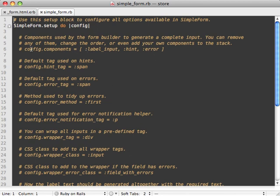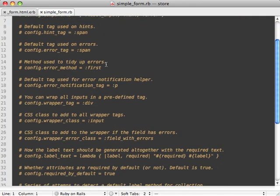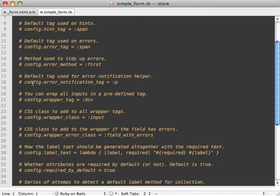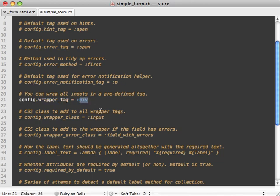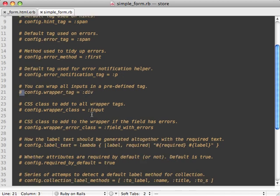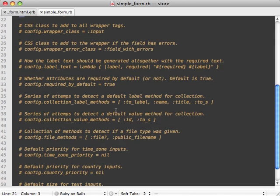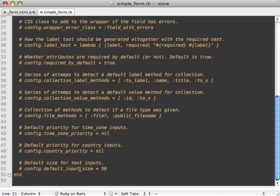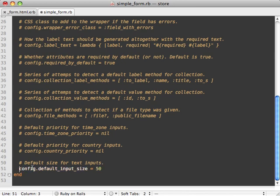So you can change the order of the components, so maybe I want my error message before my input field. You can do that. We can change our wrapper tag, so this is really useful if you like a paragraph tag instead of a div for wrapping your input fields. Another thing we can do here is change our default input size. Now I think the default of 50 is a little too big, so I prefer 30, and that'll just make our fields a little not quite as wide on our page.